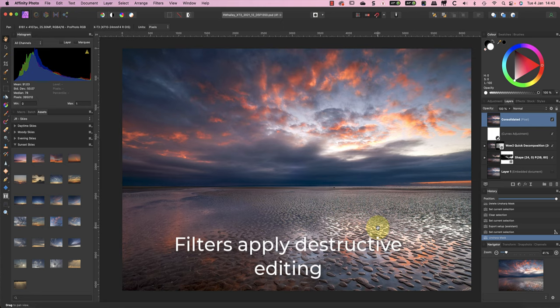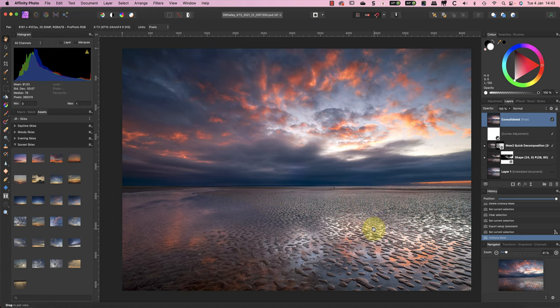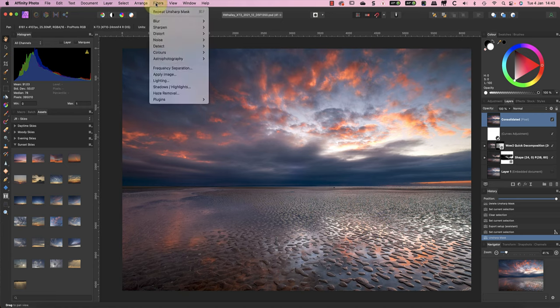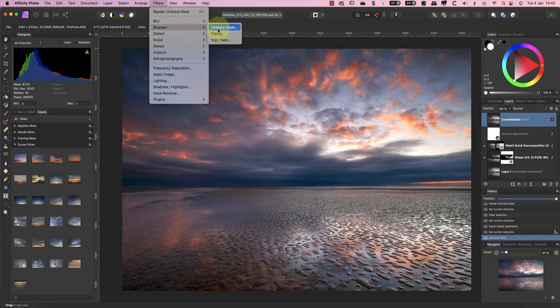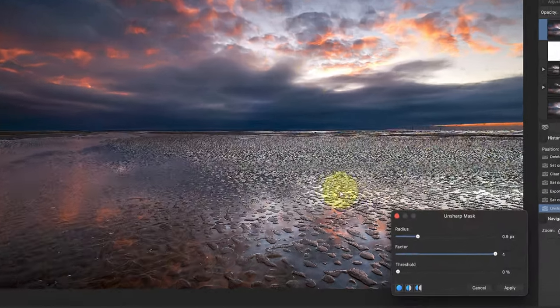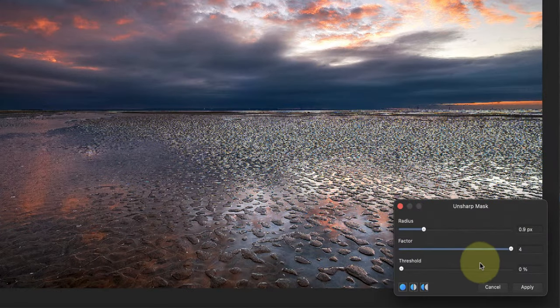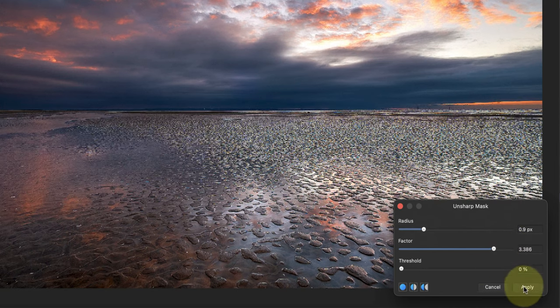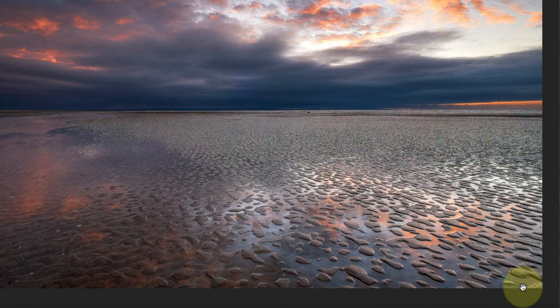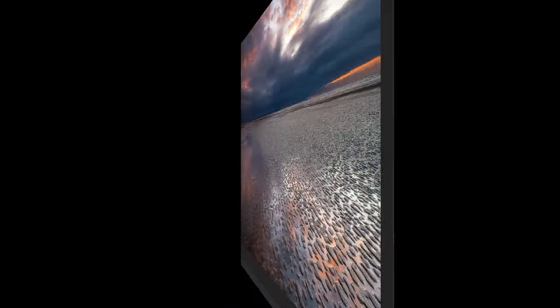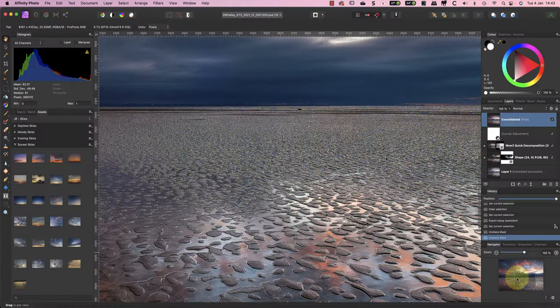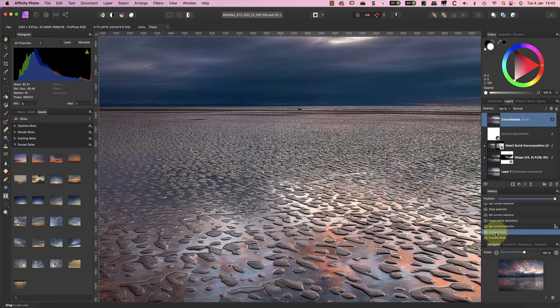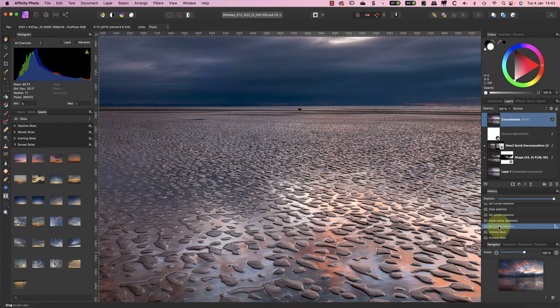This applies the adjustment I made directly to the pixels of the layer. What many users fail to realize is that this is a destructive edit, meaning you can't change the settings you've applied. Let's try opening the Unsharp Mask filter again in the menu to reduce the strength of the sharpening. When the dialog opens, it looks like it's remembered my settings, so I'll reduce them and click the Apply button again. But what's happened is that I've applied additional sharpening to the image, not reduced it.